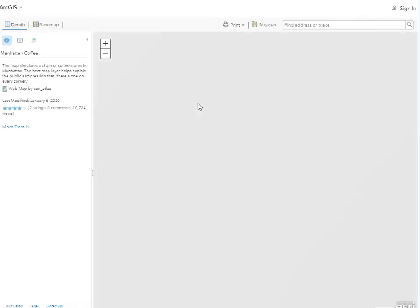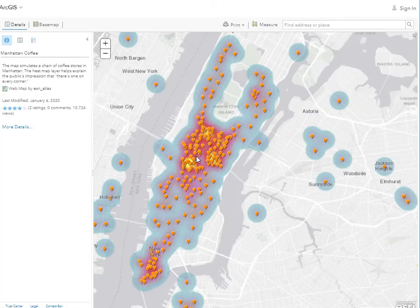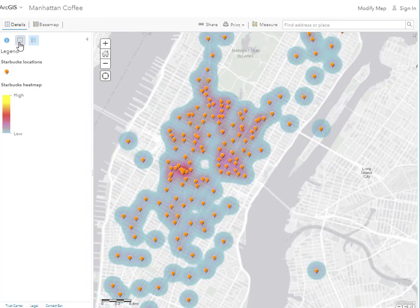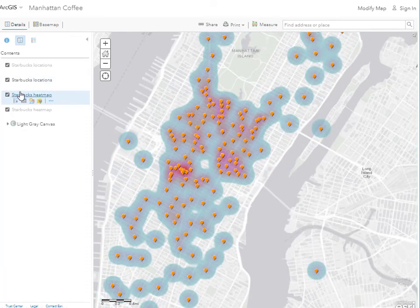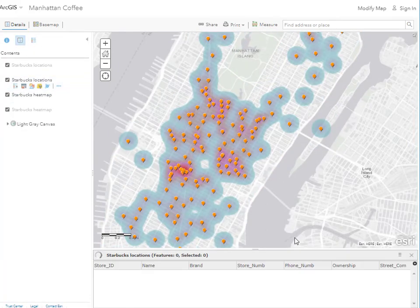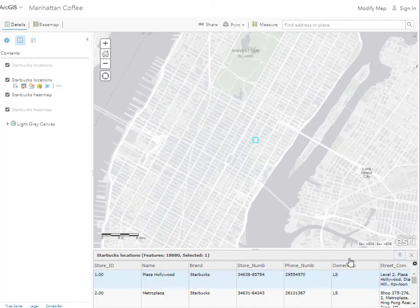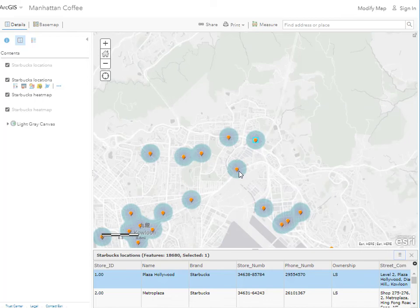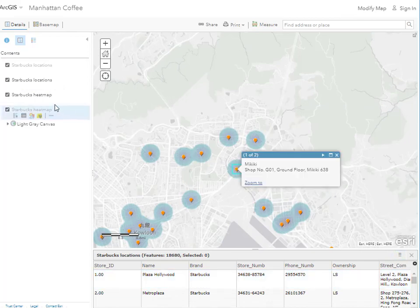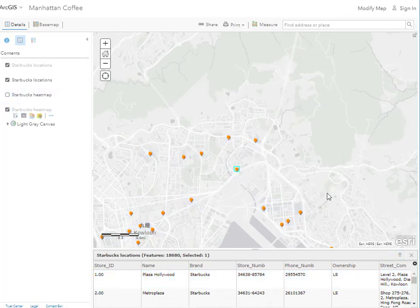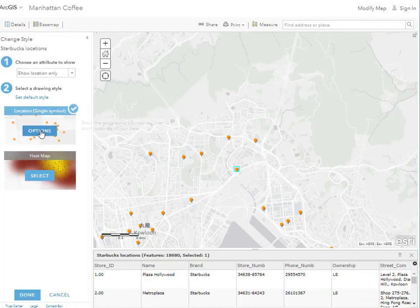For example here, hands-on activity number one in week one is actually exploring the Starbucks global distribution map. You are going to open tables, change the symbology, and find out what makes maps in this web-based software-as-a-service geographic information systems infrastructure so powerful and at your fingertips. This is an example of an activity in week one using the ArcGIS toolset.